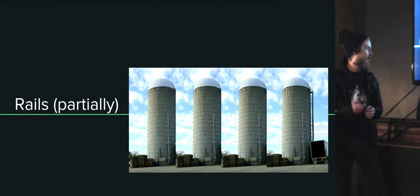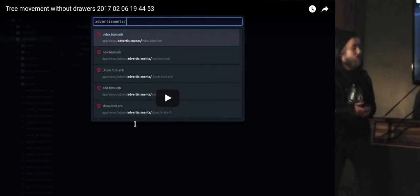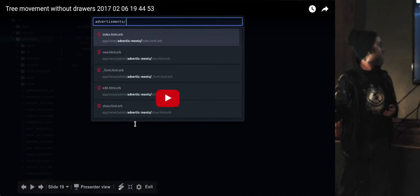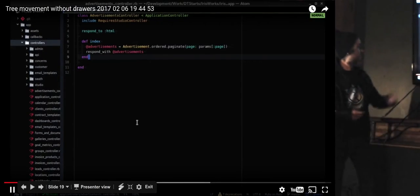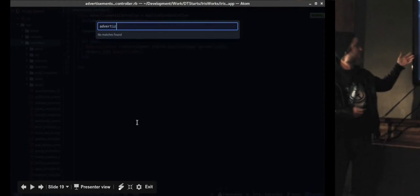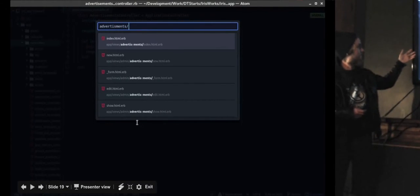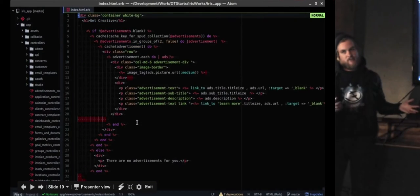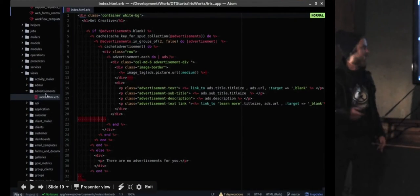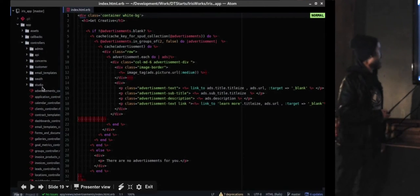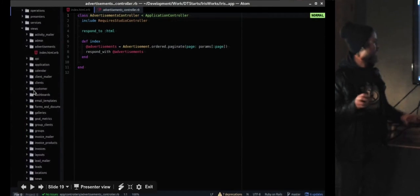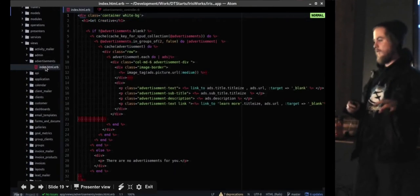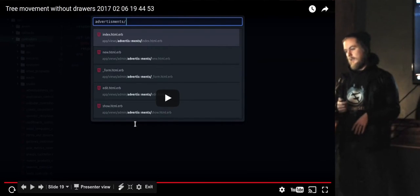So here I'm in a controller and I want to find the view for this controller. I'm searching for the name of the controller, looking for the view, finally found it. Now I probably should have started the search with views, but you live and learn. You're not always thinking immediately what the best thing is to do when you want to do things quickly.